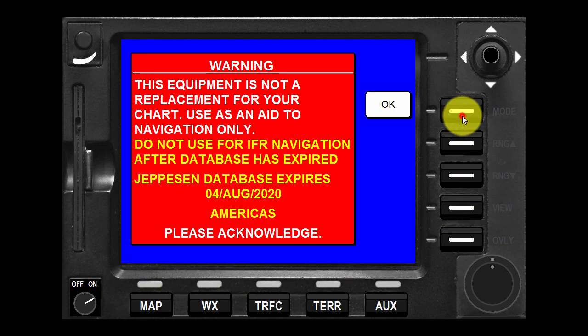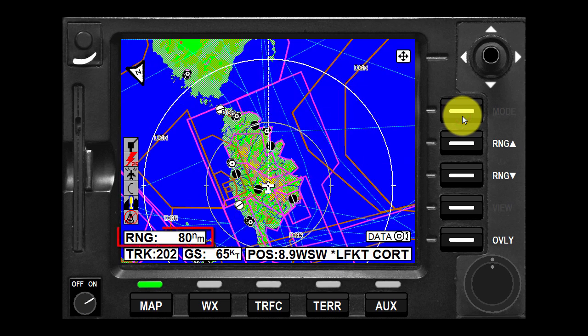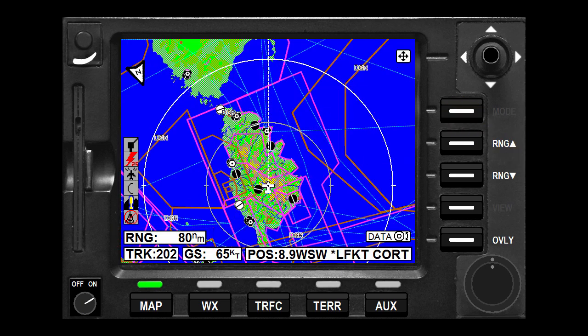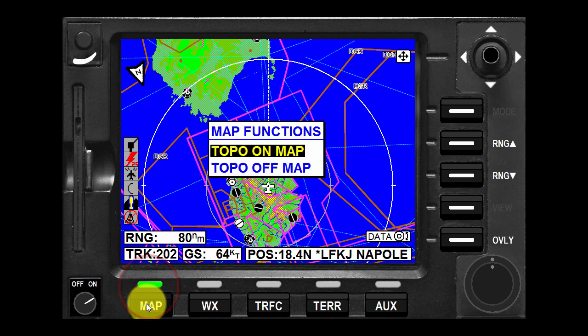After power up, the map will initially be displayed at a range setting of 80 nautical miles. Press the map function select key to toggle between topo on or topo off.